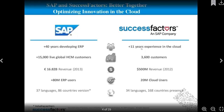Now let's understand the difference between SAP and SuccessFactors. SAP has over 40 years developing ERP systems — it includes different business suites like ERP, supply chain management, and CRM. SAP HR is part of ERP, with 15,000 live global customers, 80 million-plus ERP users, 37 languages, and 86 country versions. SuccessFactors has 11 years of cloud experience, 3,600 customers, approximately 500 million in revenue, 20 million cloud users, 34 languages, and global country coverage.